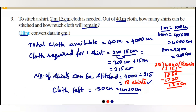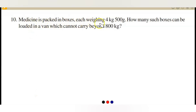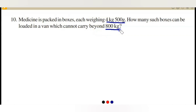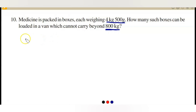Let's go to question number 10. Medicine is packed in boxes, each weighing 4 kg 500 grams. How many such boxes can be loaded in a van that cannot carry beyond 800 kg? Since 4 kg 500 grams must fit into 800 kg, we need to divide. How many 4 kg 500 grams are there in 800 kg? It is a division problem.